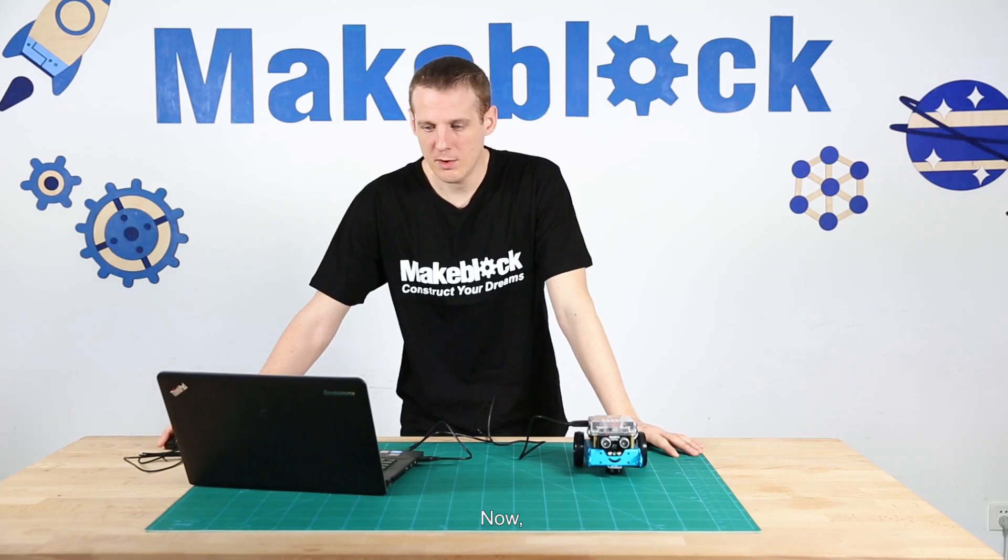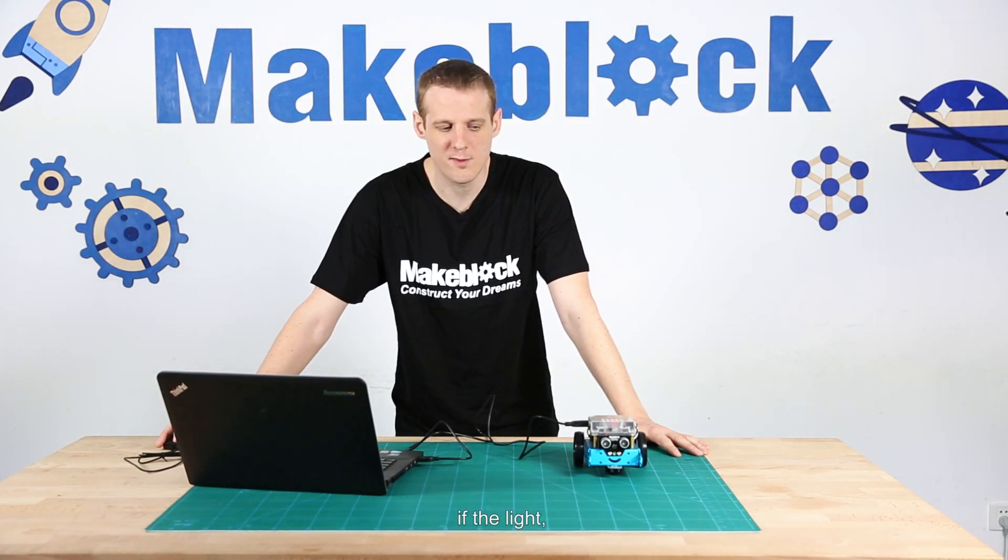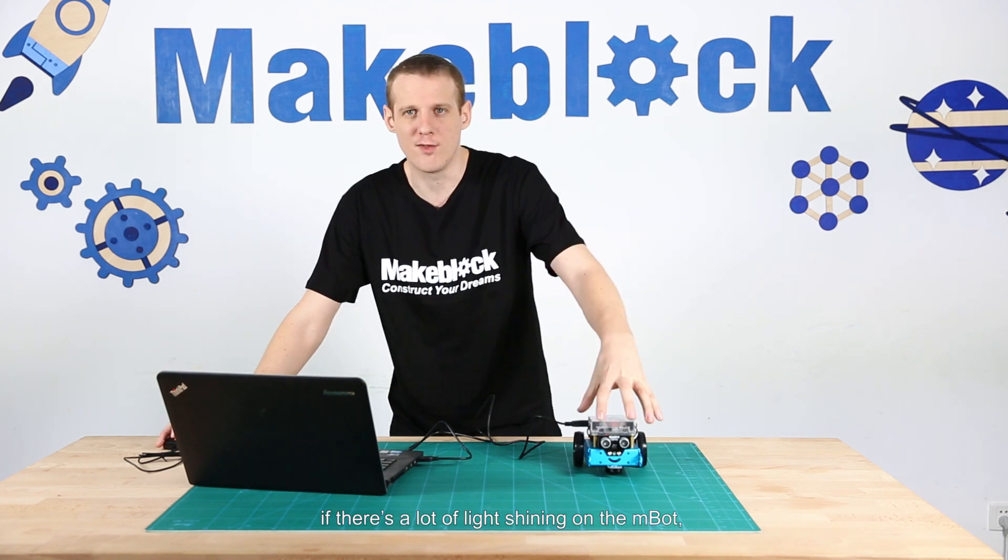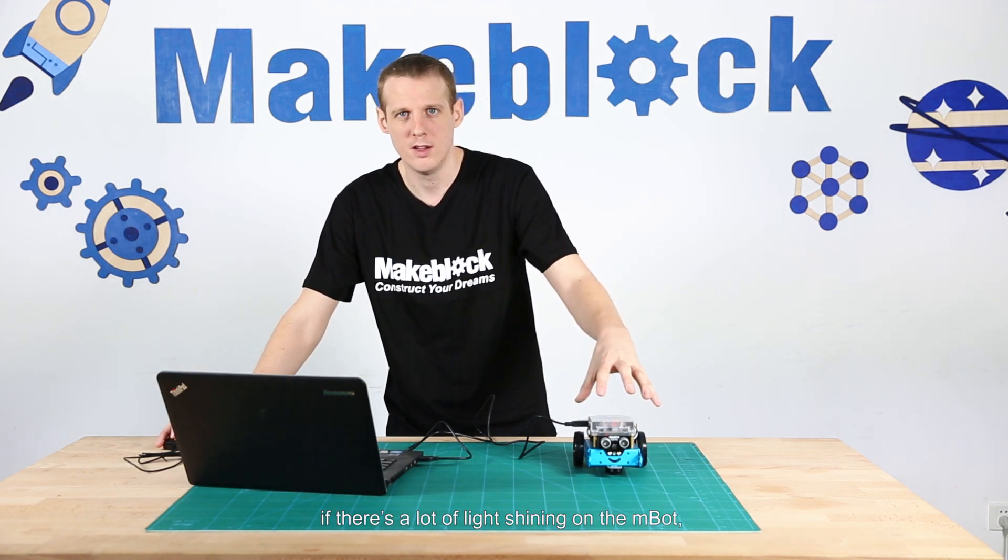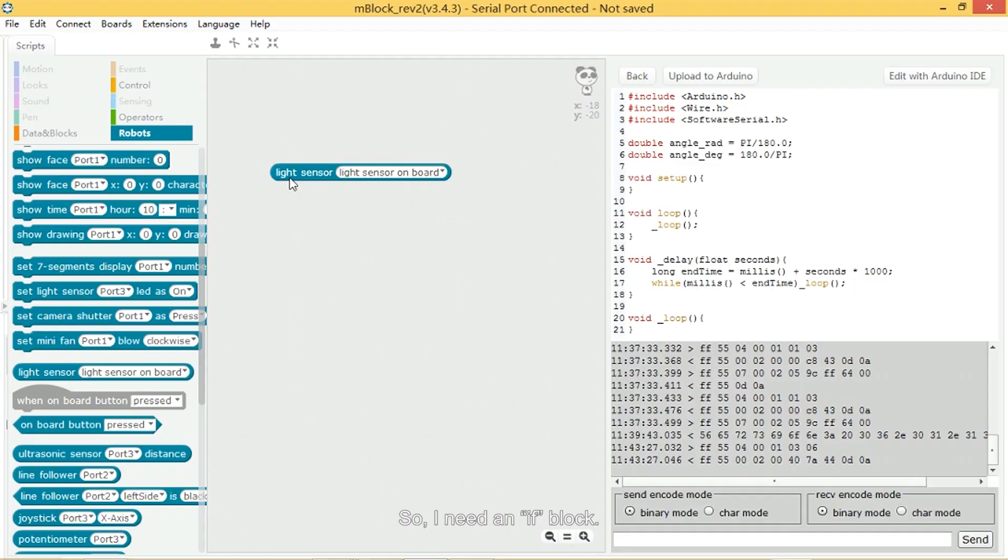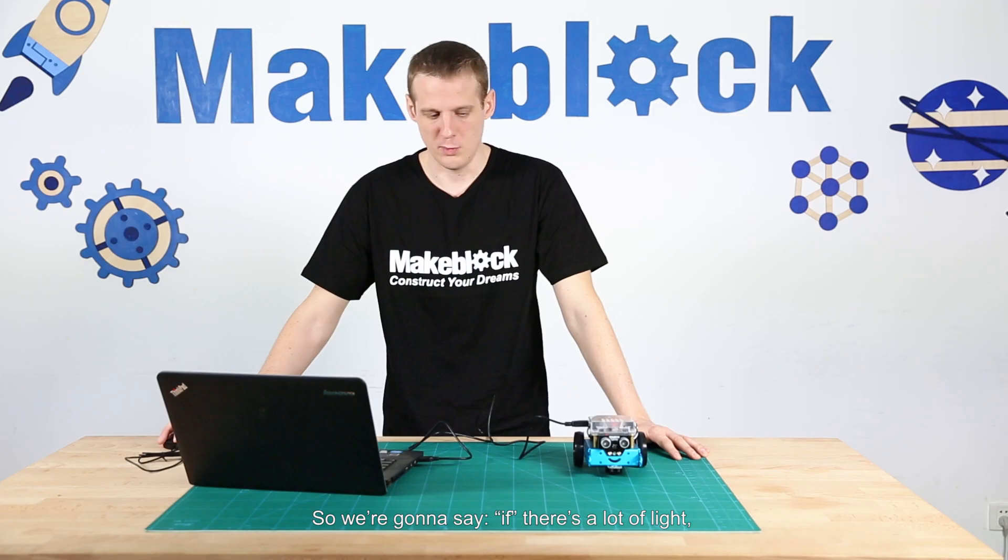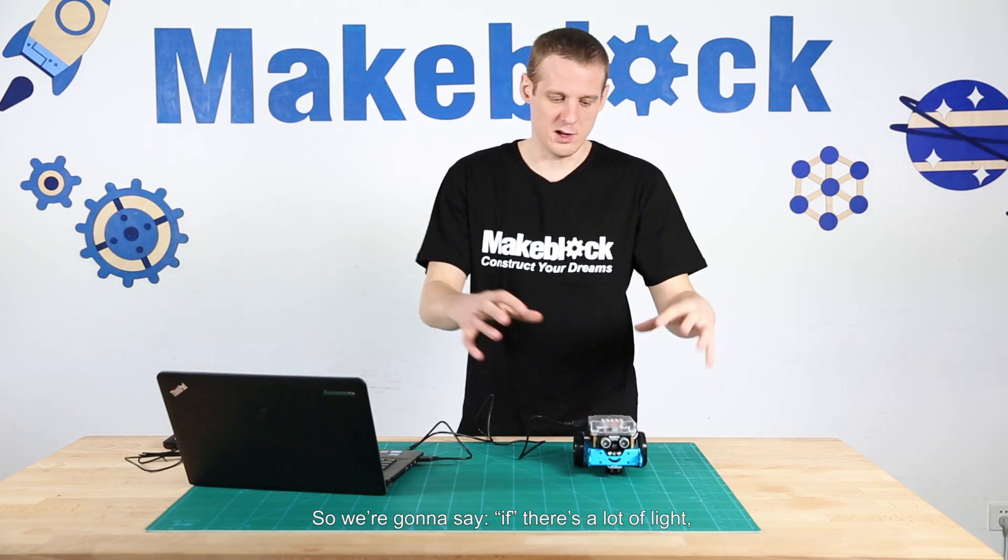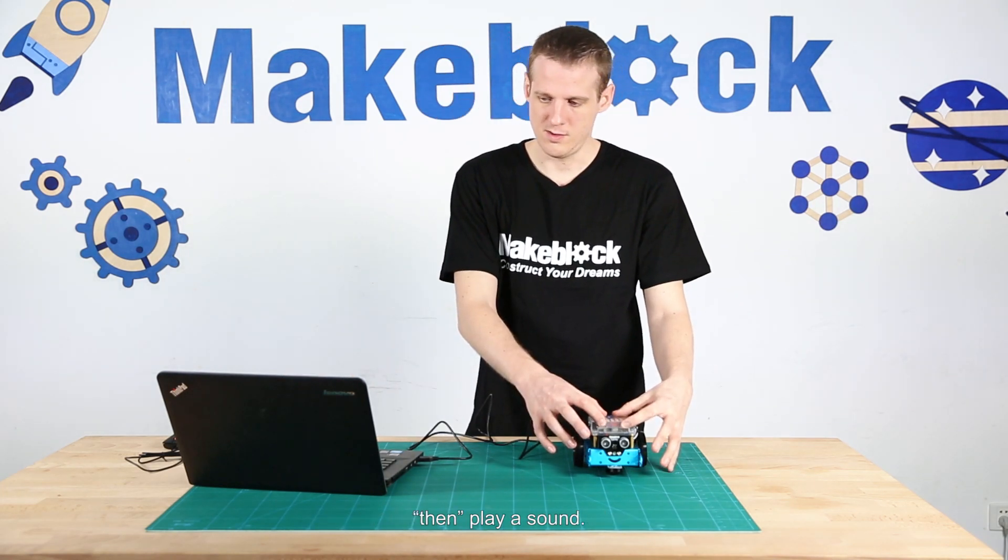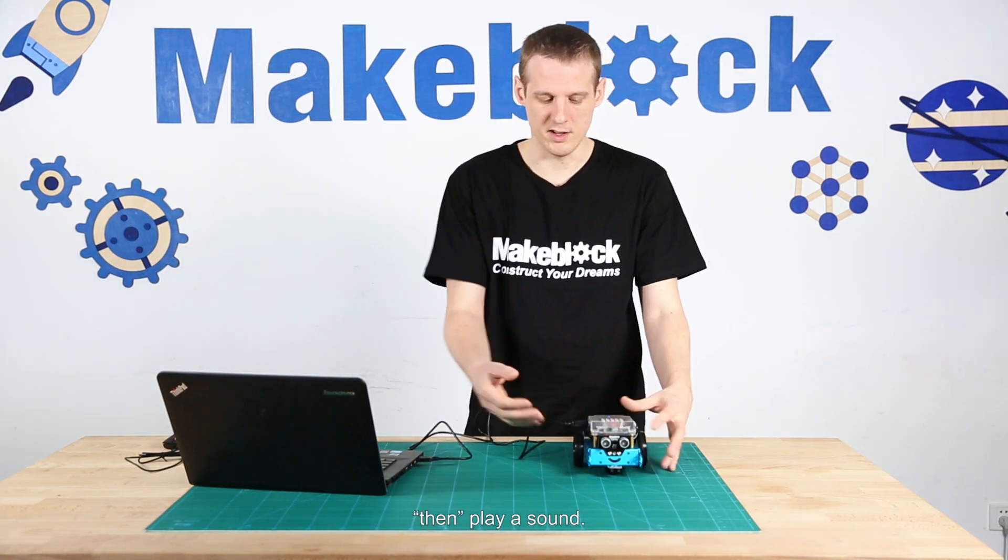Now I'm going to write a program which says if there's a lot of light shining on the M-Bot, then play a note. So I need an if block. In the control scripts, the fourth block is if, and then there's a space. Then we're going to say if there's a lot of light, then play a sound.